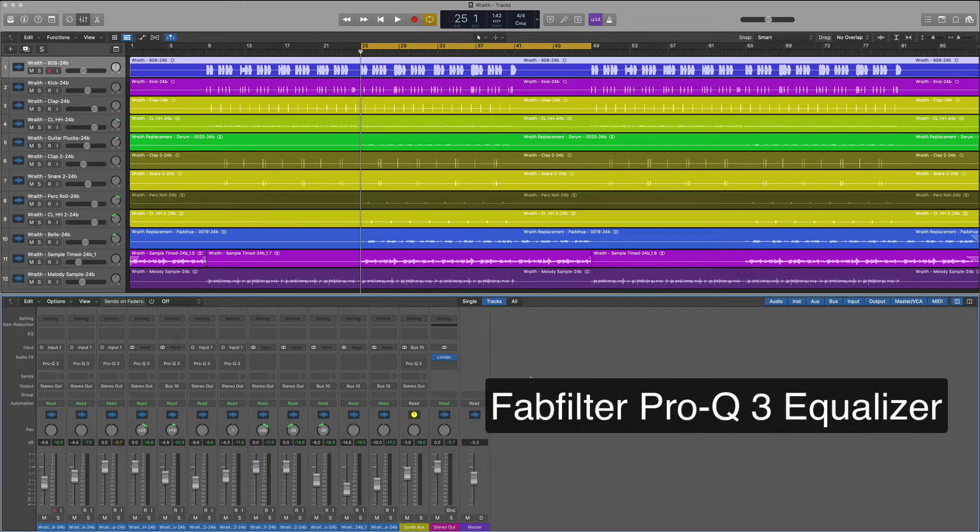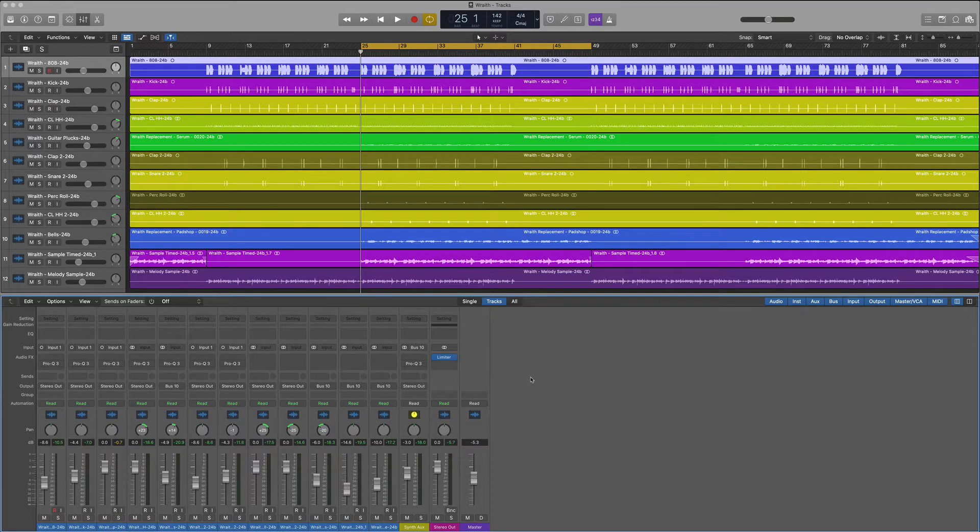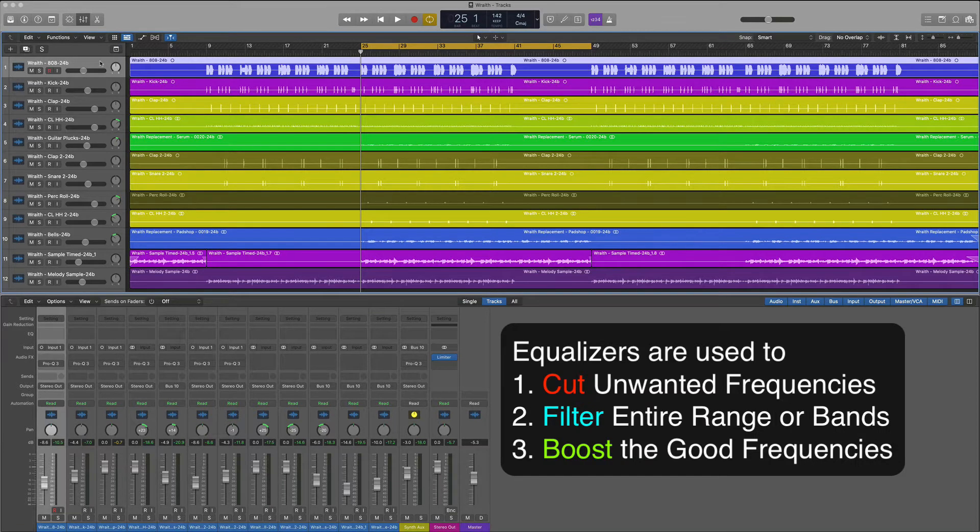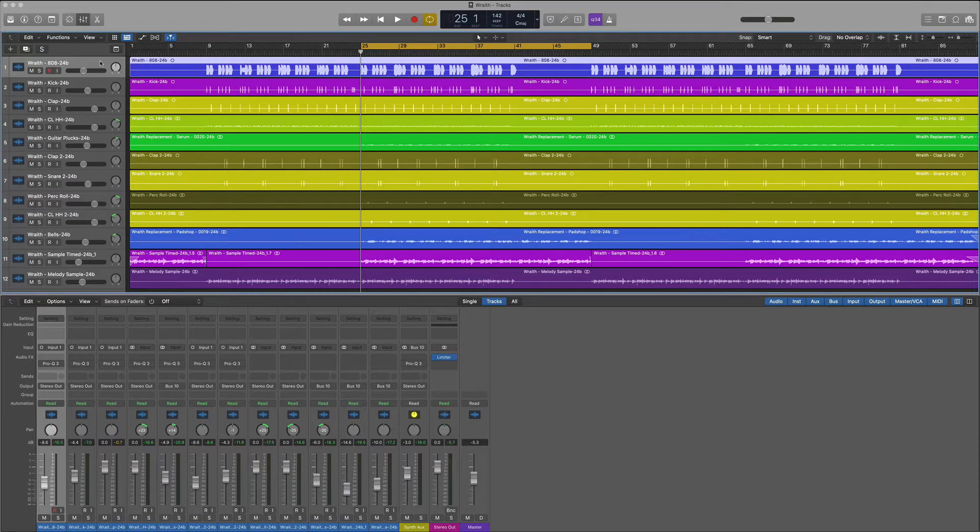There's three main reasons why we use an equalizer. We need to cut, filter, and boost certain frequencies. Let's get started.